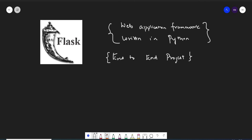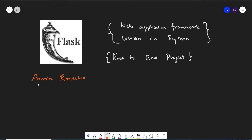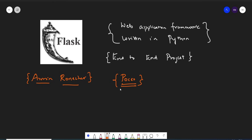Whenever you learn any kind of framework, you need to know who has actually developed it. The person who has actually developed Flask, his name is Armin Ronacher — I hope I'm pronouncing it right, please excuse me if I'm not. He leads an international group of Python enthusiasts named Pocco. So there is a group of some Python developers, an international group, and this particular name is Pocco.